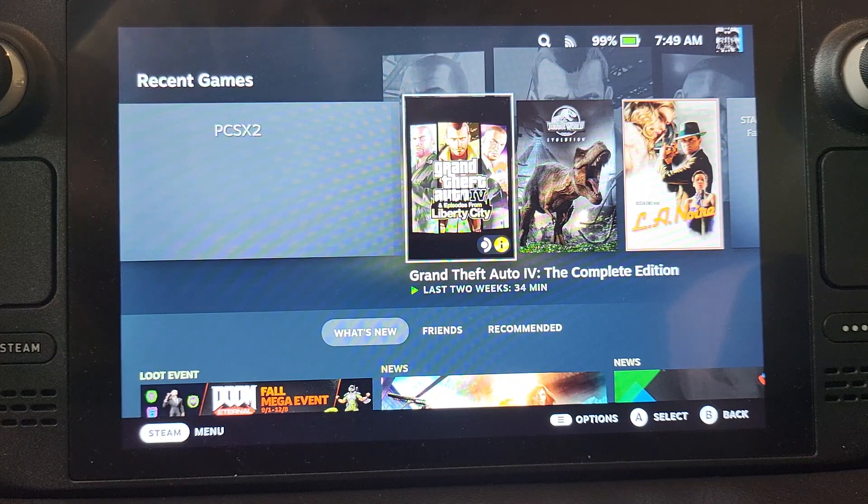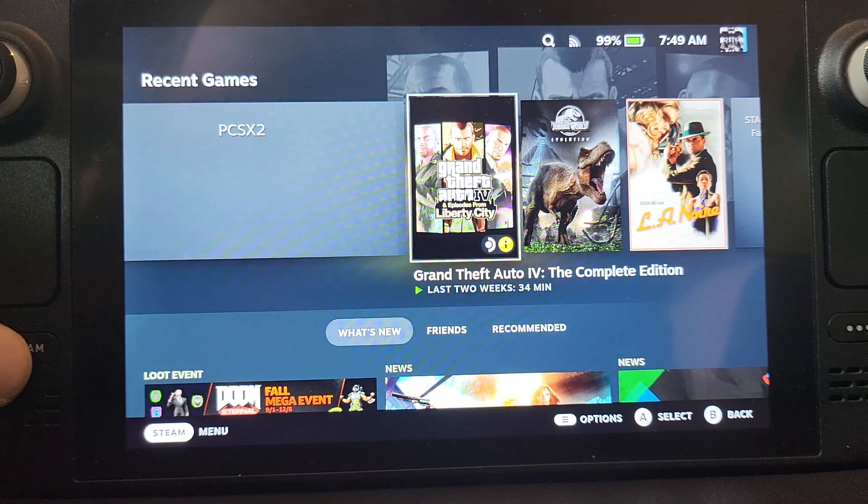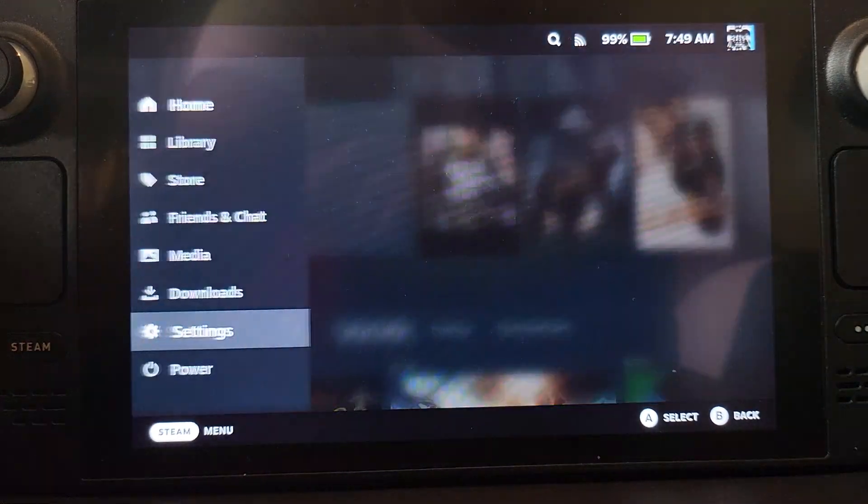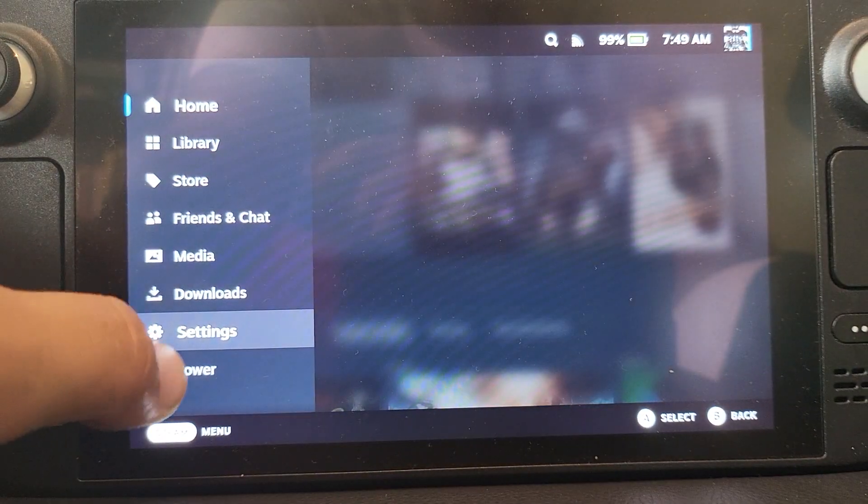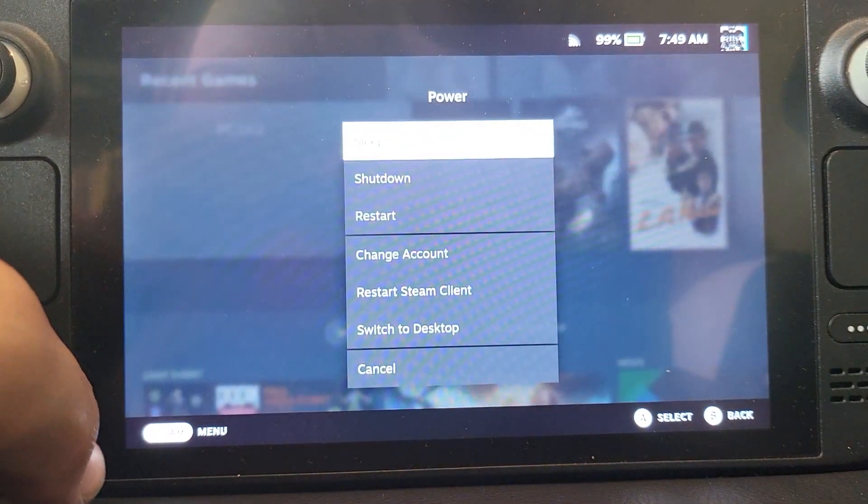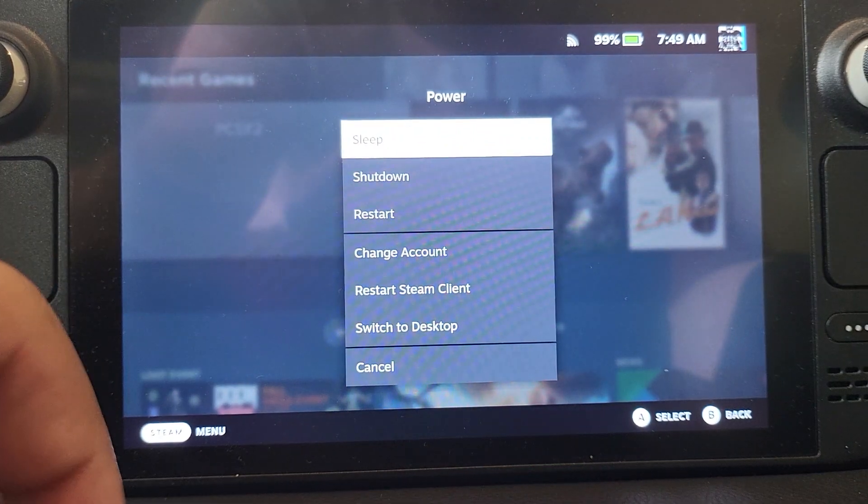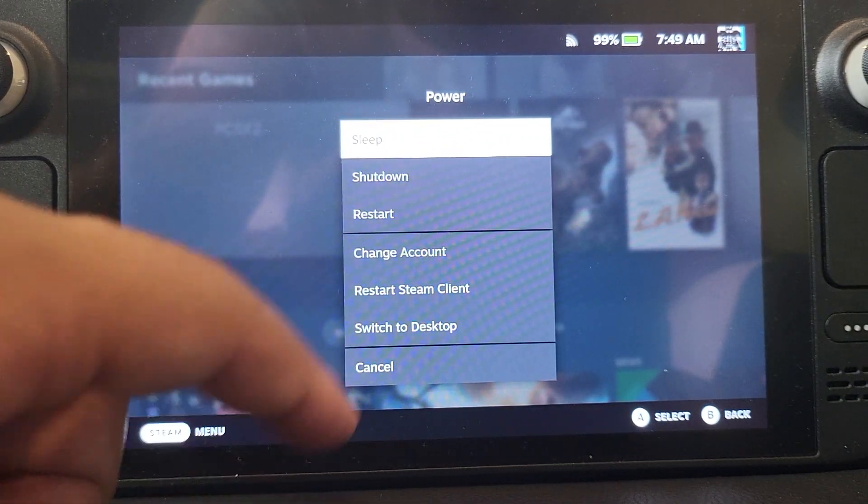First things first, you want to click on the Steam button, go to power, and click switch to desktop.